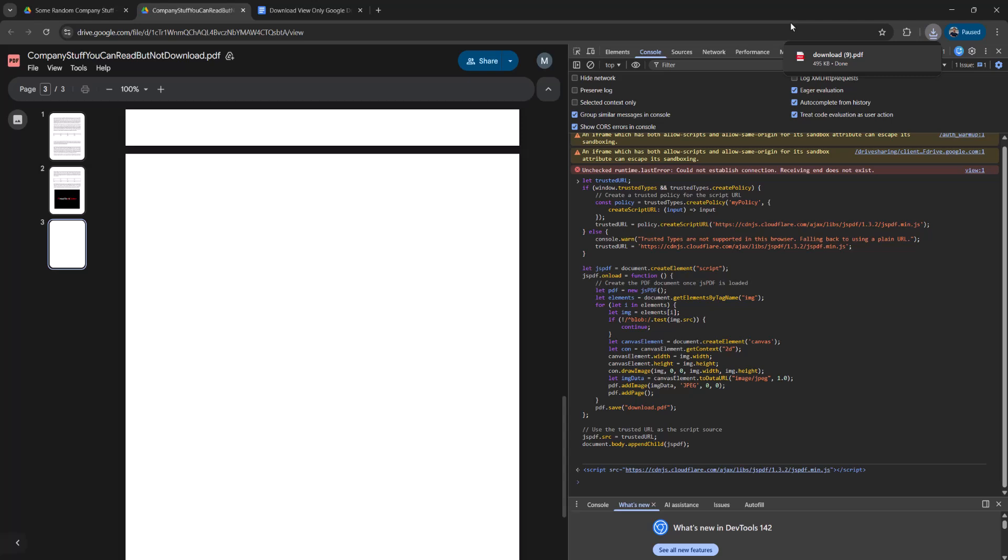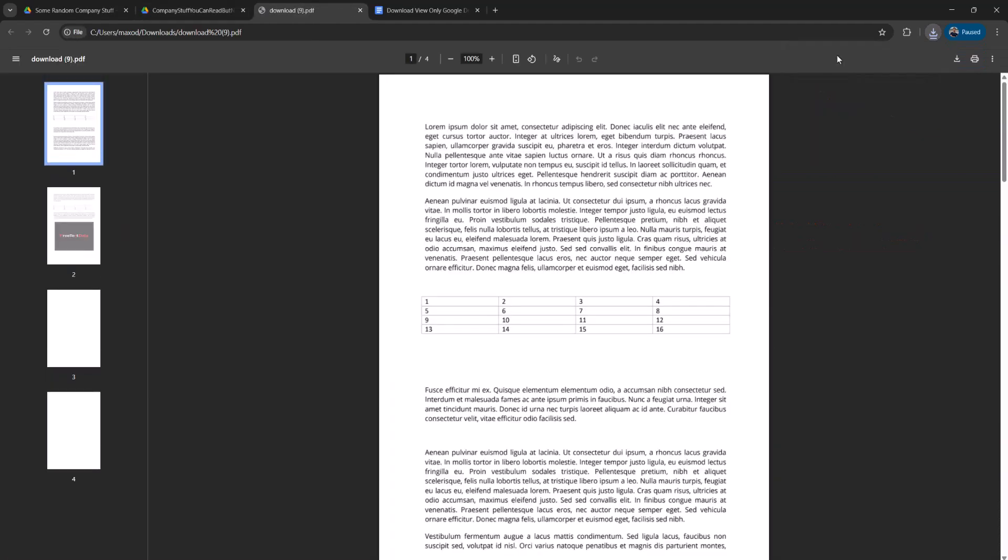The amount of time this takes is going to vary depending on your internet speed but also how big your PDF is. If it's a giant PDF with loads of images and text, it's going to take longer to download. Once you've downloaded it, click on it to open it up and I've opened it up.